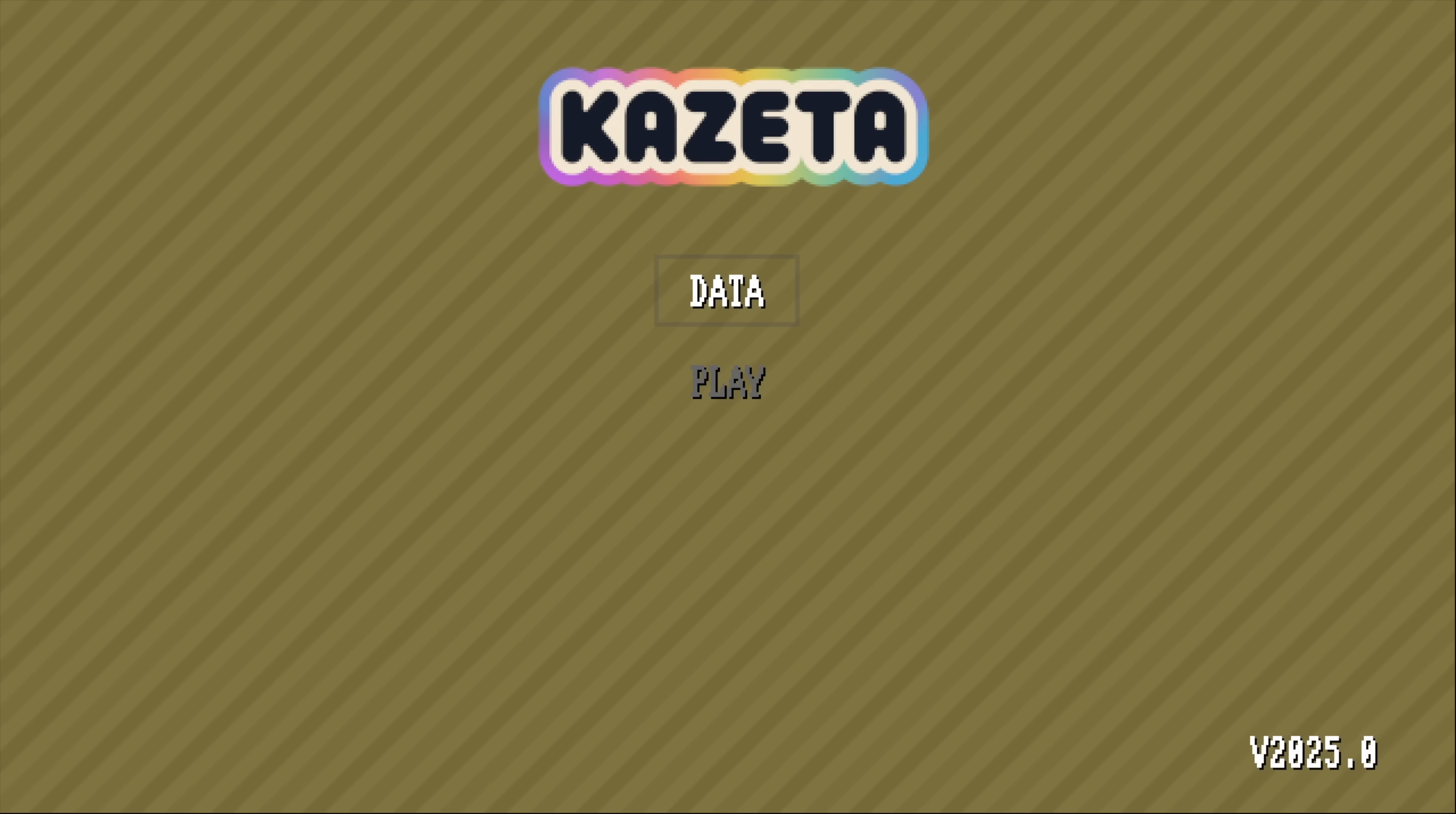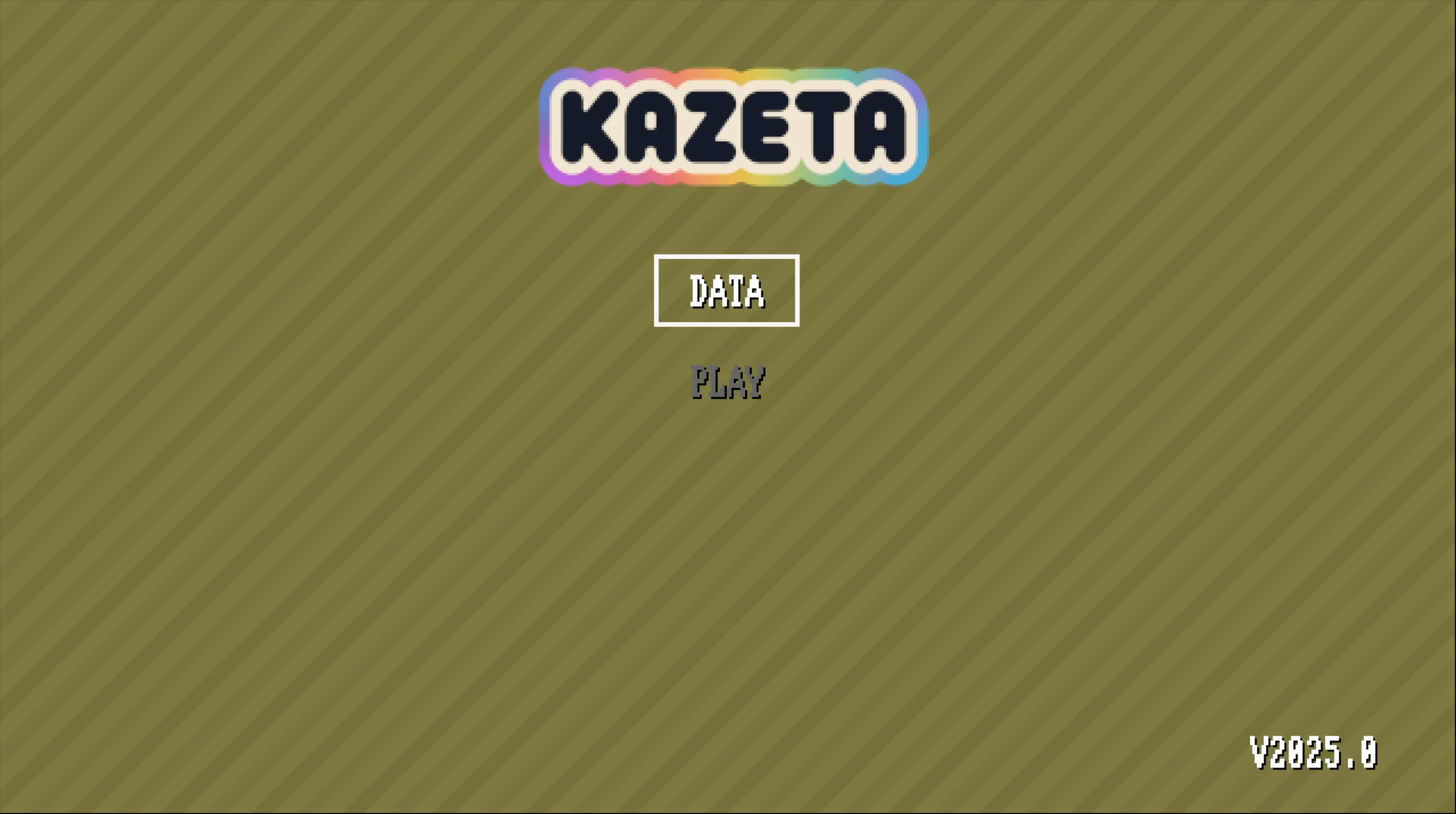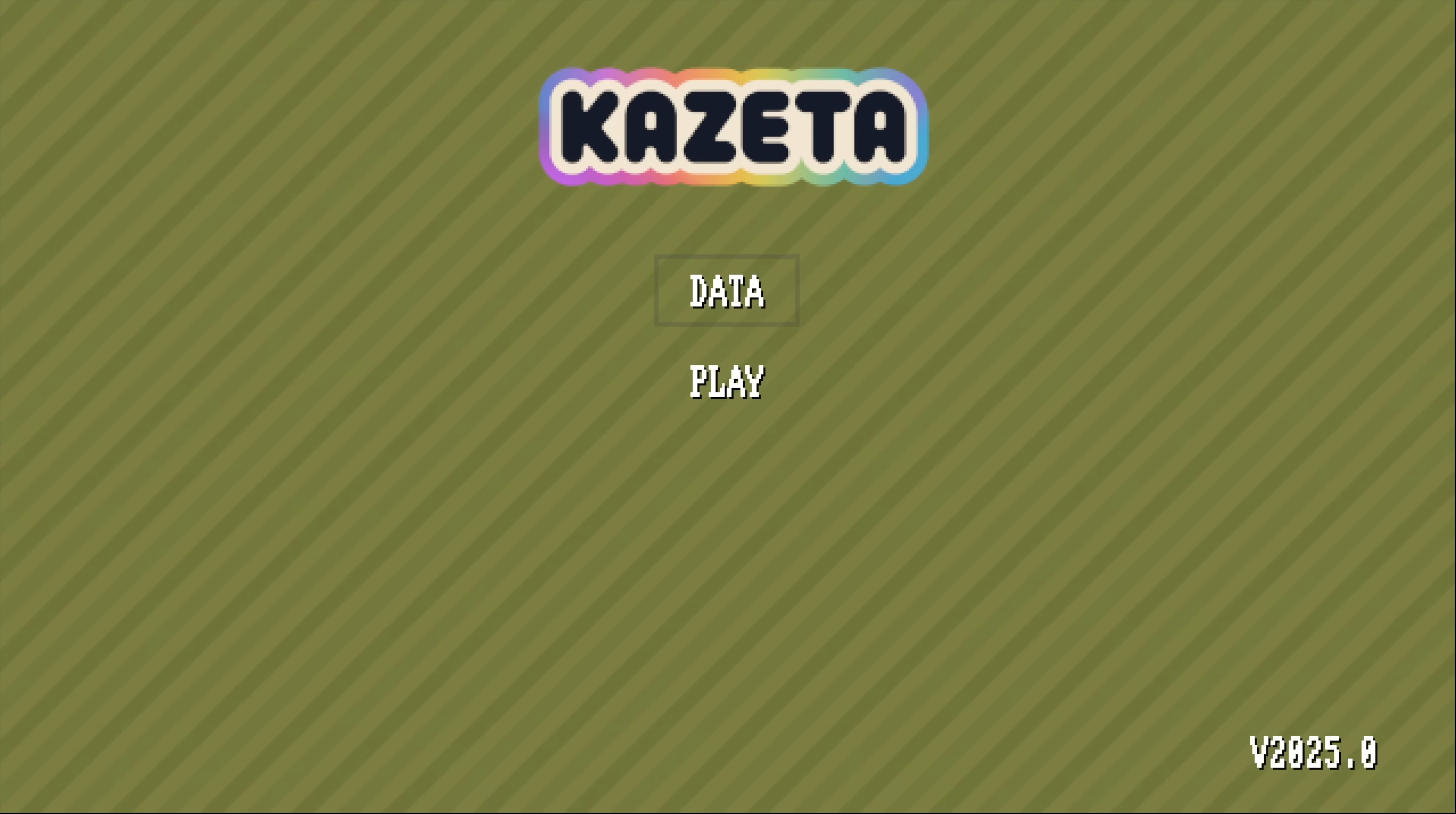Moving over to my little setup, this is the main menu. And as you can see, play is grayed out right now. And that's because I don't have a cartridge plugged in or USB drive with a game on it. Soon as I do that, we can select play.